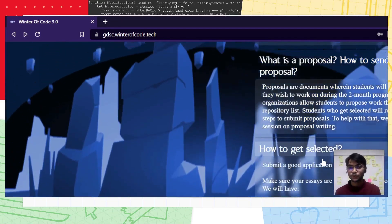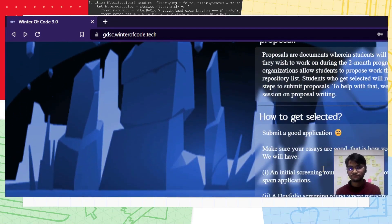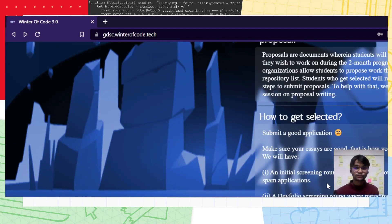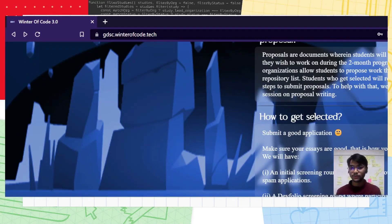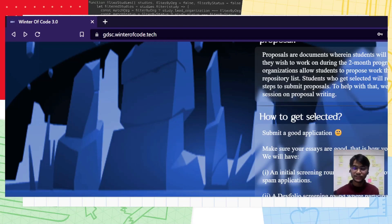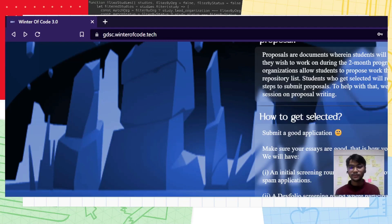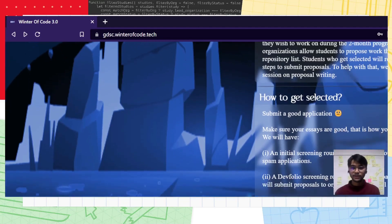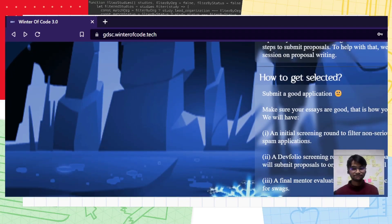How do you get selected? There's an initial screening round to filter non-serious candidates, a depth screening round where participants from round one will submit proposals to organizations and they'll be selected by the organization itself. And there's a final mentor evaluation on passing which you will be eligible for swags.